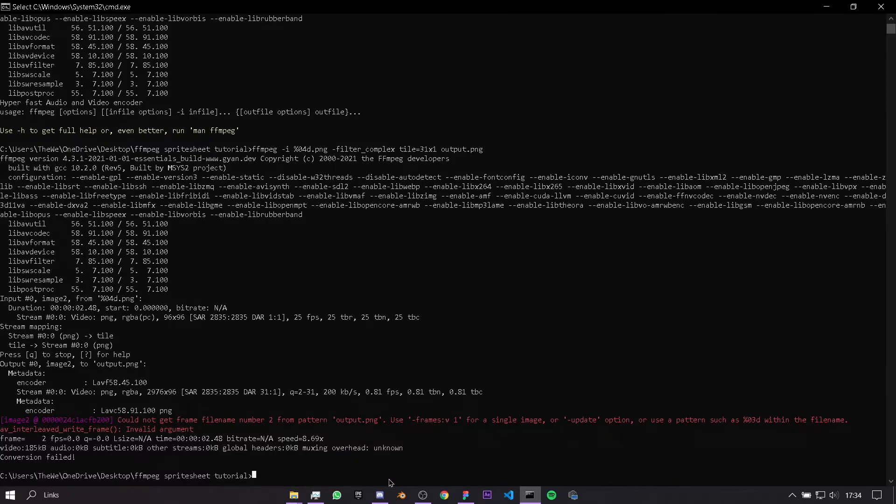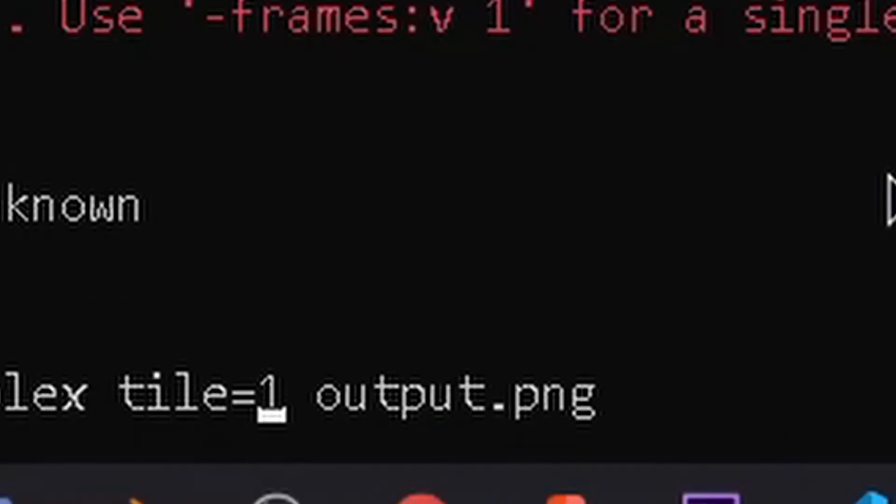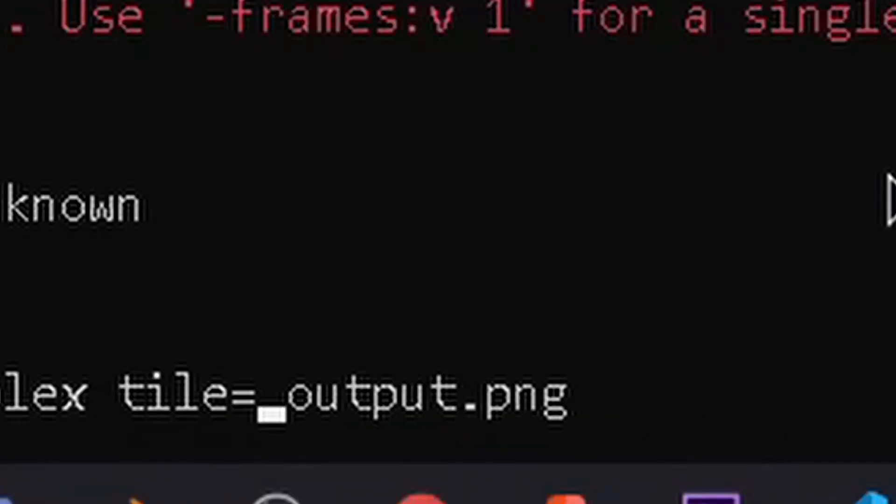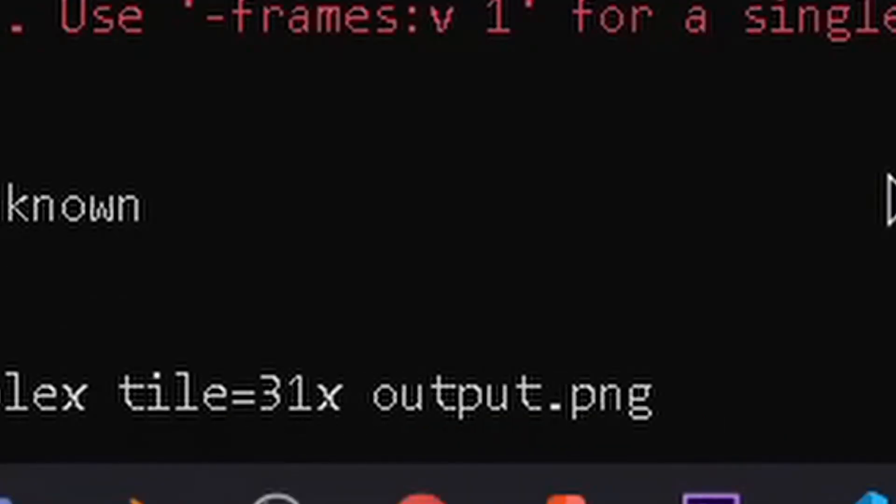I know that 31 times 2 is 62, so we're just going to use that. I'm going to copy and paste the same message and do 31 times 2.